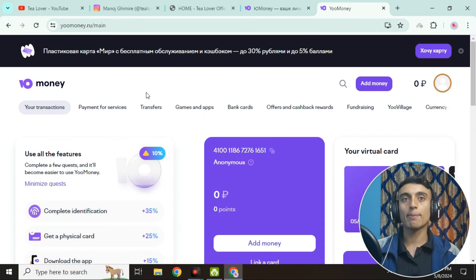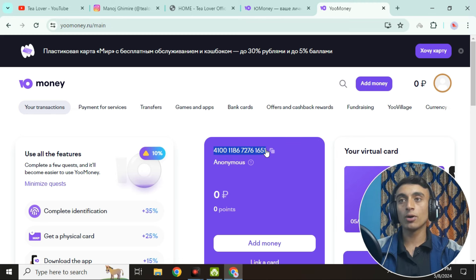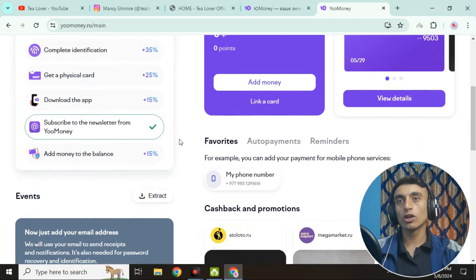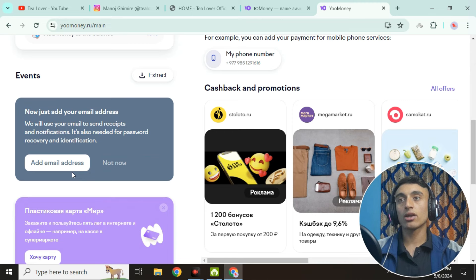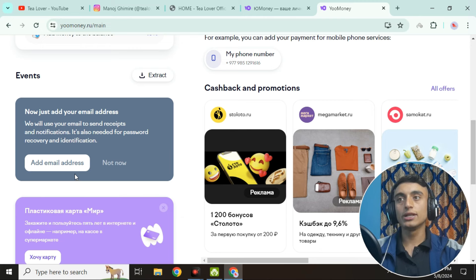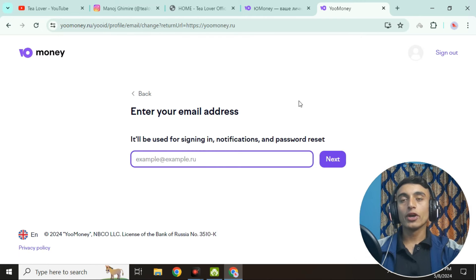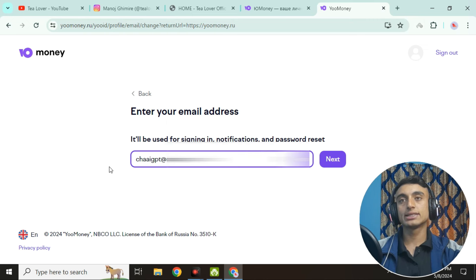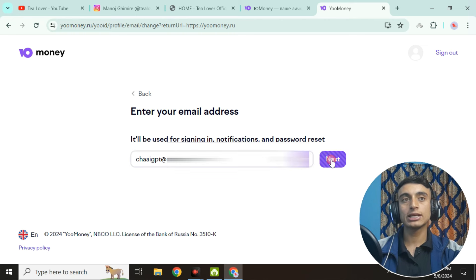This is the dashboard where you can get the free VCC card. You can see a card number here, but it does not have a CVV number or a valid address and name yet. To fix this, scroll down and find the option to 'Add an email address'. If you do not verify your email address, you will not be able to use this VCC card, so click on 'Add email address' and enter your email.